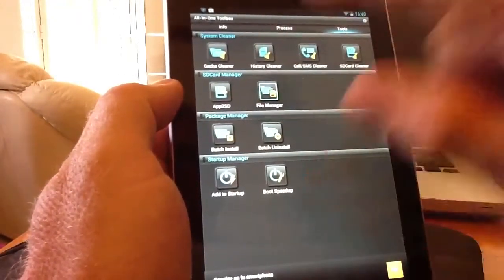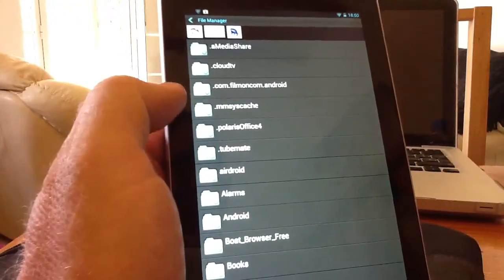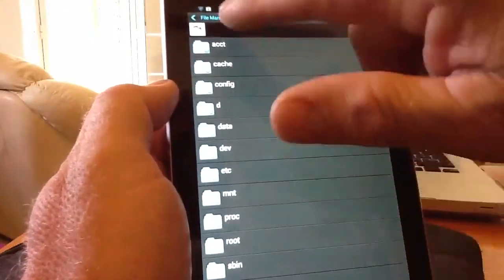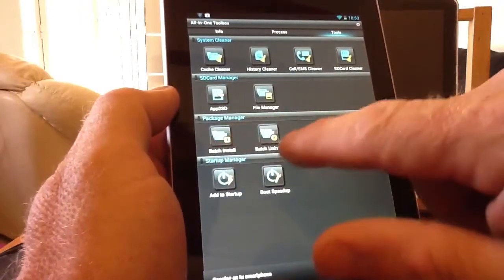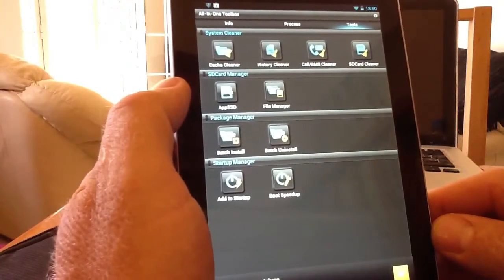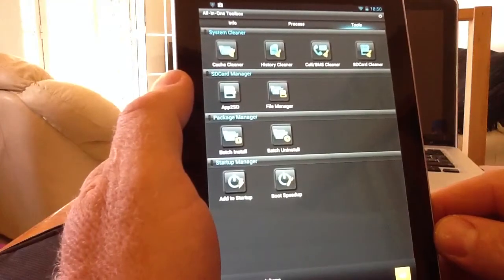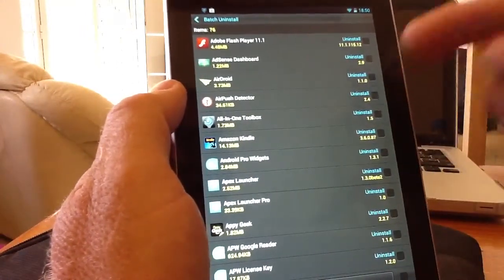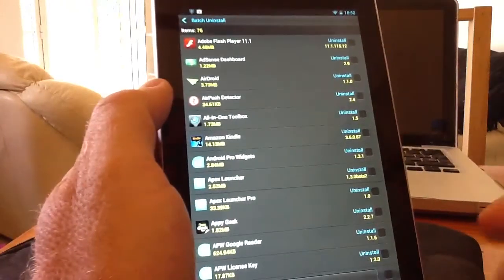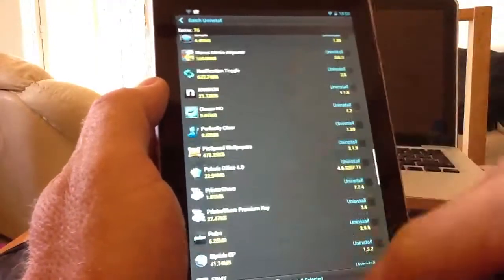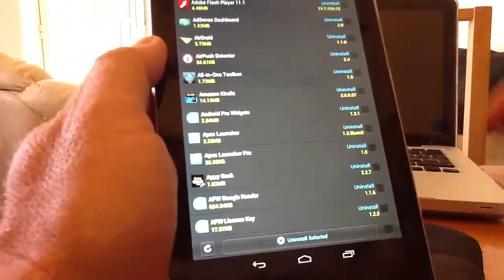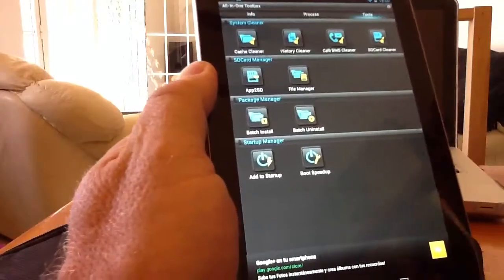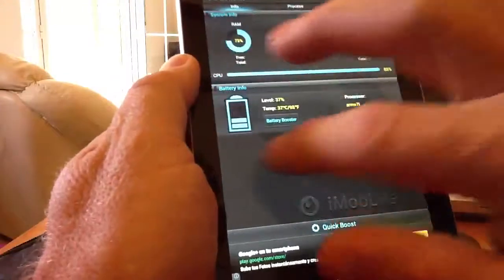There's also an integrated file manager that works quite well. At the top you've got your home, which brings up the root menu, SD card storage, and different files. At the bottom of the screen, there's a batch install and batch uninstall. Batch uninstall is very useful — if you hit it, a checklist appears and you can check multiple apps to remove several at once. You can also manage start-up apps and use a boot speed-up feature. All in all, a very useful, totally free application, though there is some advertising at the bottom.